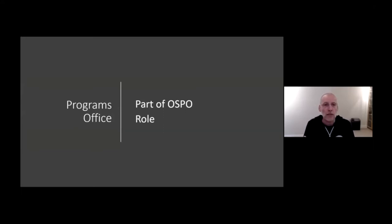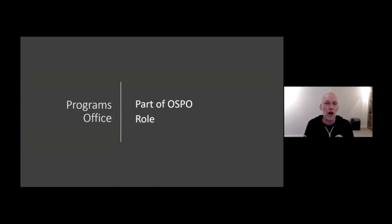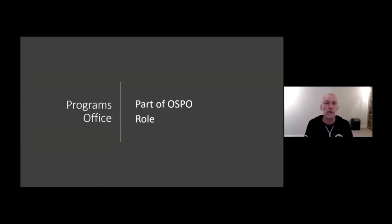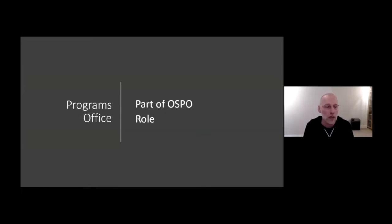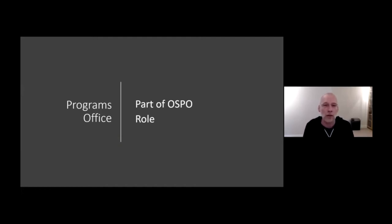Now, switching gears a little bit, where does the InnerSource initiative live in Microsoft? We are part of the OpenSource Programs Office. And the OpenSource Programs Office was founded in 2014 at Microsoft. In 2018, InnerSource initiative was founded outside of OSPO, and then in 2019, we joined the OSPO, as it makes a lot of sense from a cultural alignment to handle those two topics together.